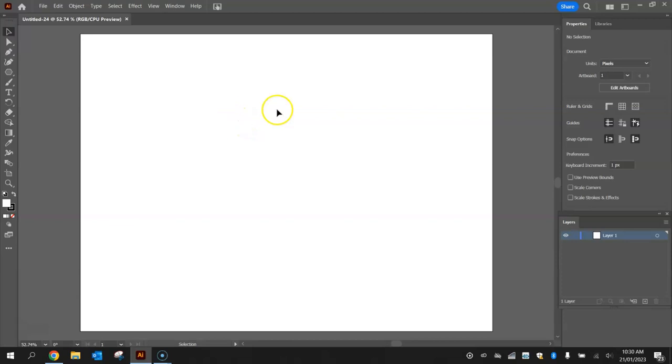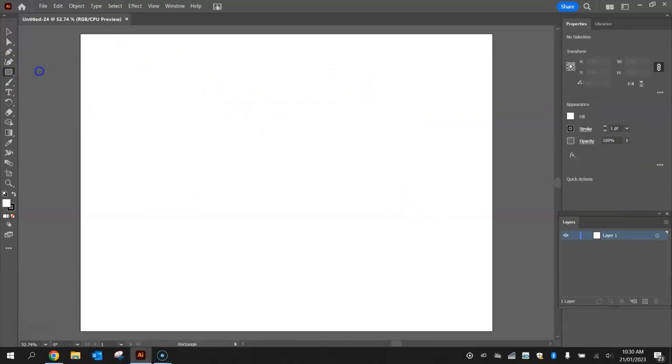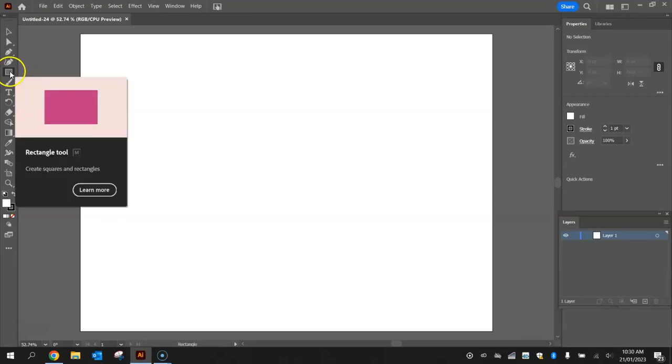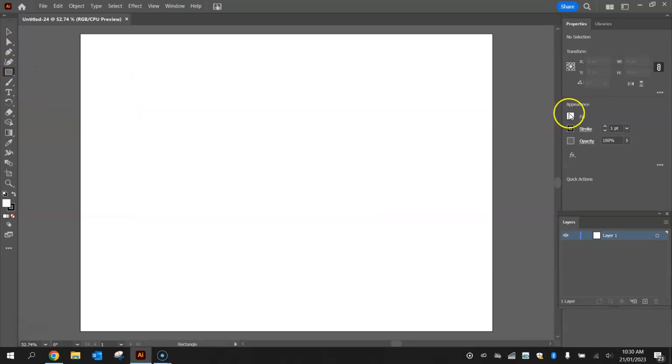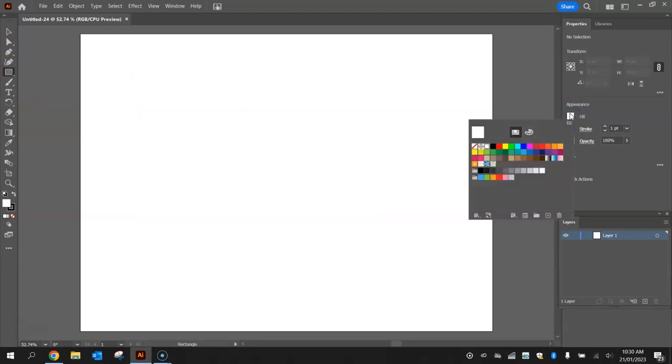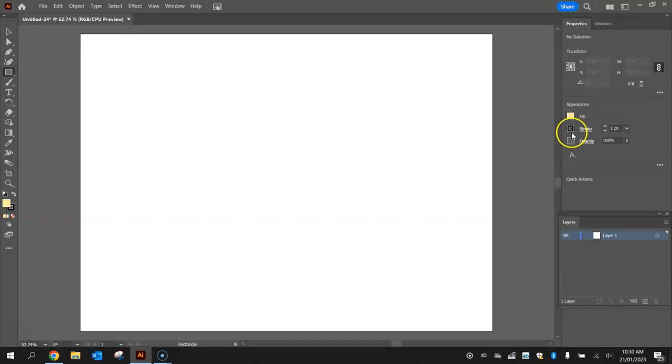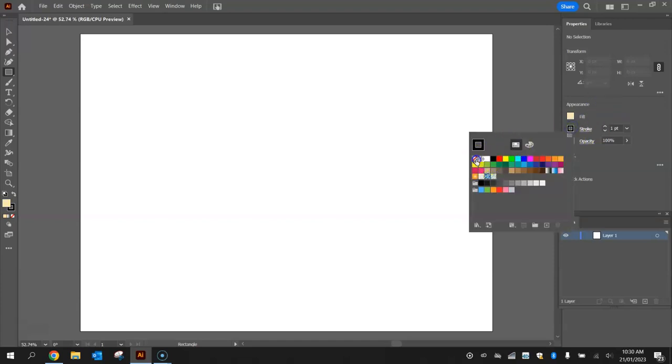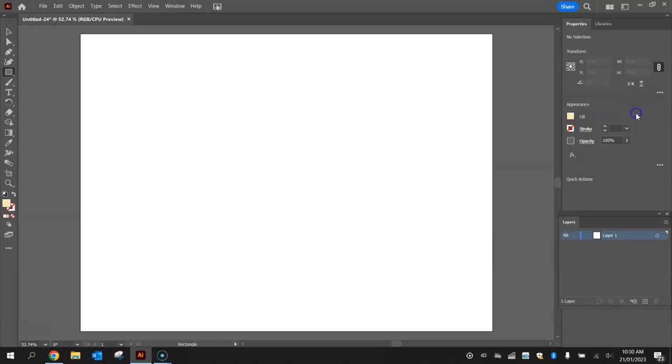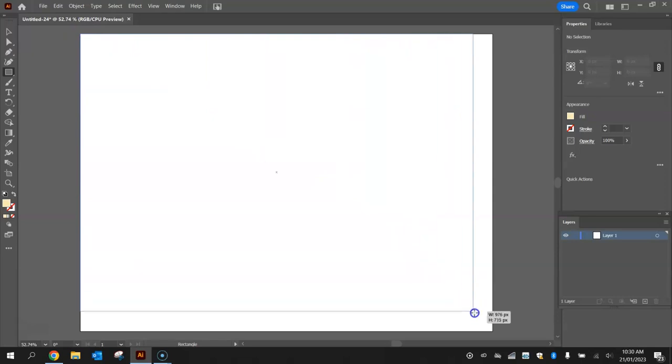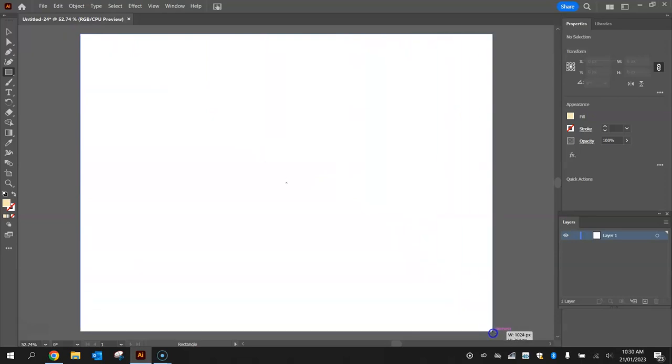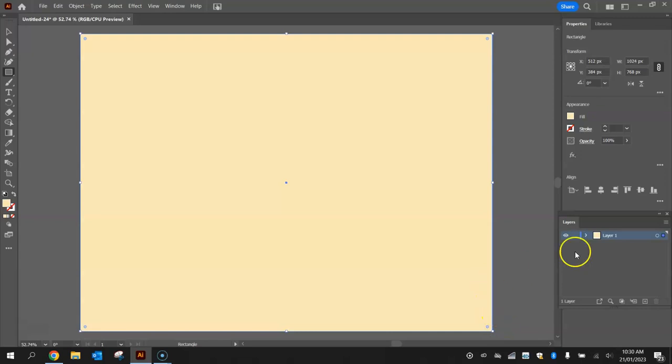Now the first thing I want to do is put a rectangle over the top of this artboard as our background. So grab your rectangle tool from the toolbox over here on the left, change your fill color to a light orange using the color mixer. Get rid of the stroke completely. Starting in the top left corner, when you see the word intersect in pink, you know you're in the top left corner, drag to the bottom right corner and again look for that word intersect and drop it into place.